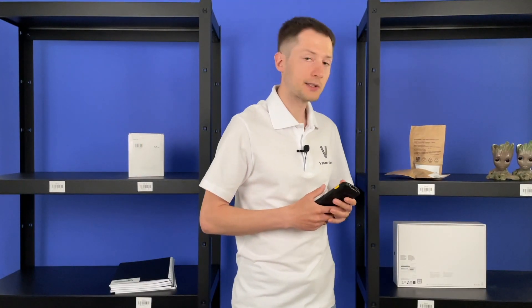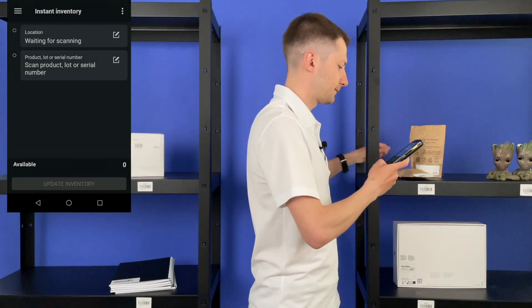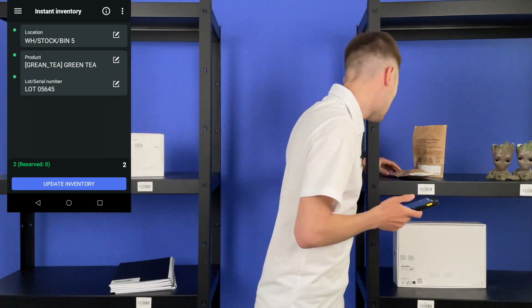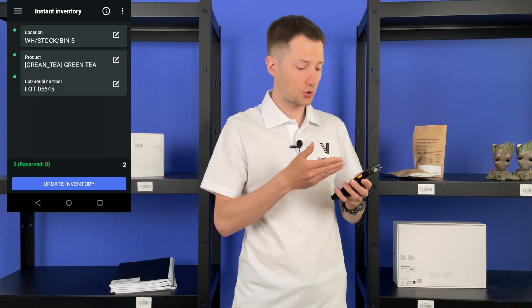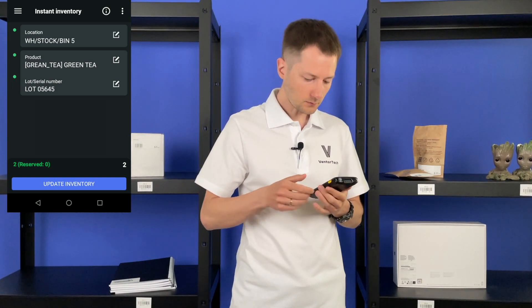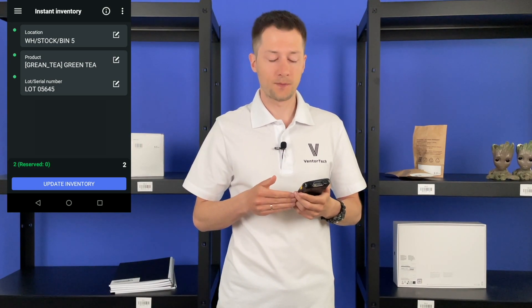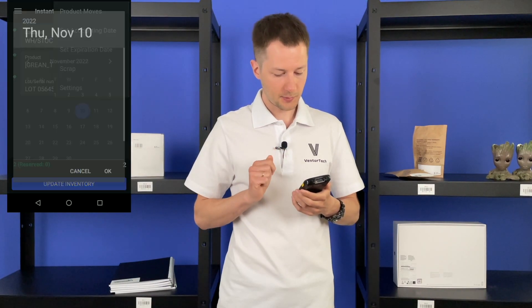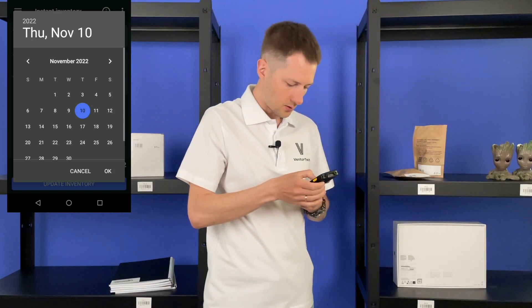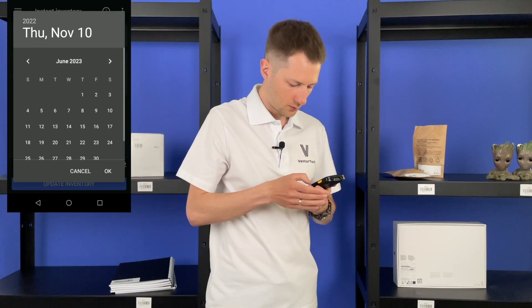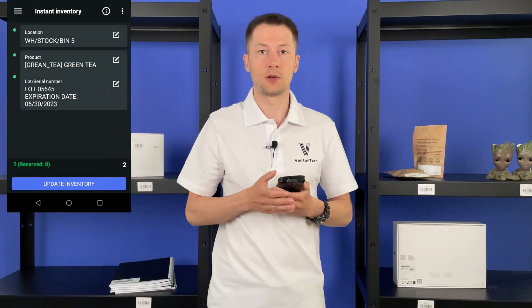Another important point is expiration dates. If you sell such goods, you know how important it is to always have relevant information about this date. I know this green tea has no expiration date in our system, so let's add it. Scanning it, choosing the lot number — the application shows only lot numbers from the current location. Let's add the expiration date: go to three dots, set expiration date — it expires on June 30. Update inventory. That's it, easy. Now this product will be properly reserved by Odoo to ship in time.